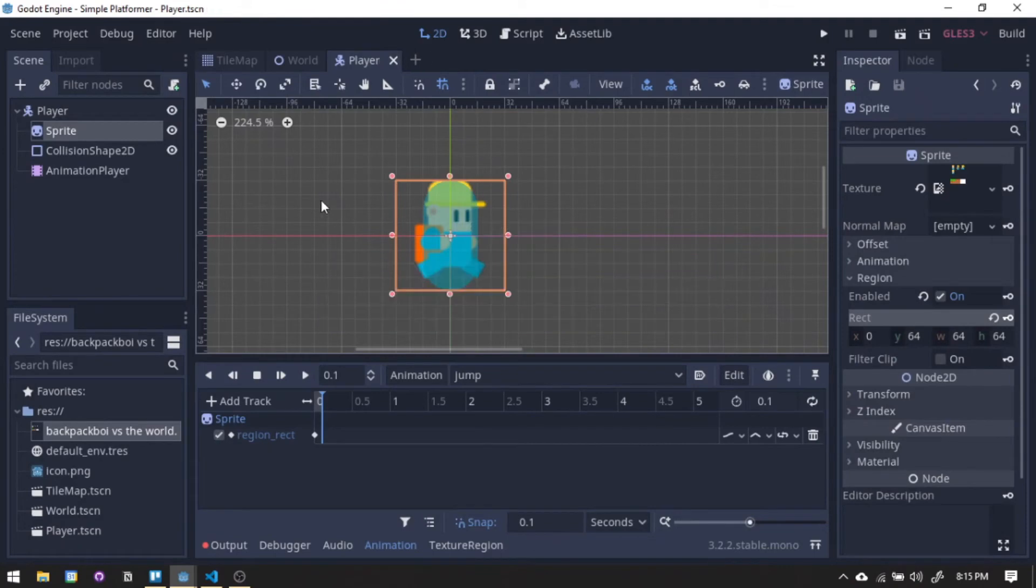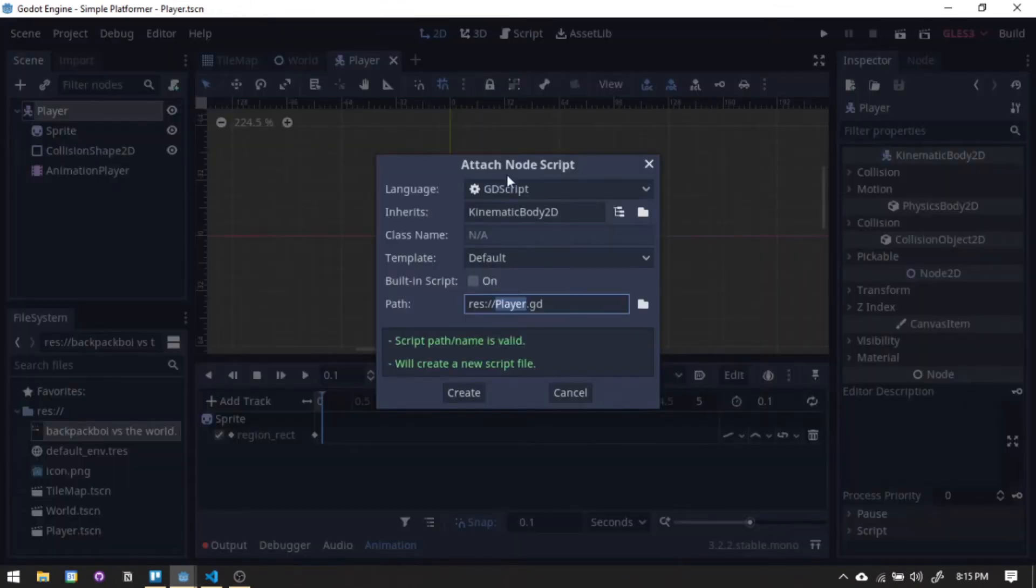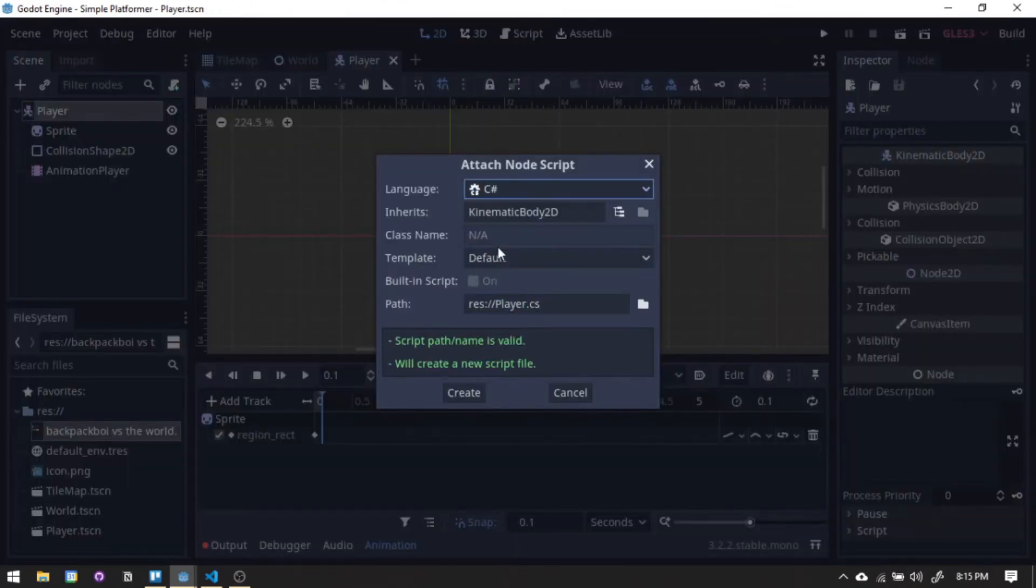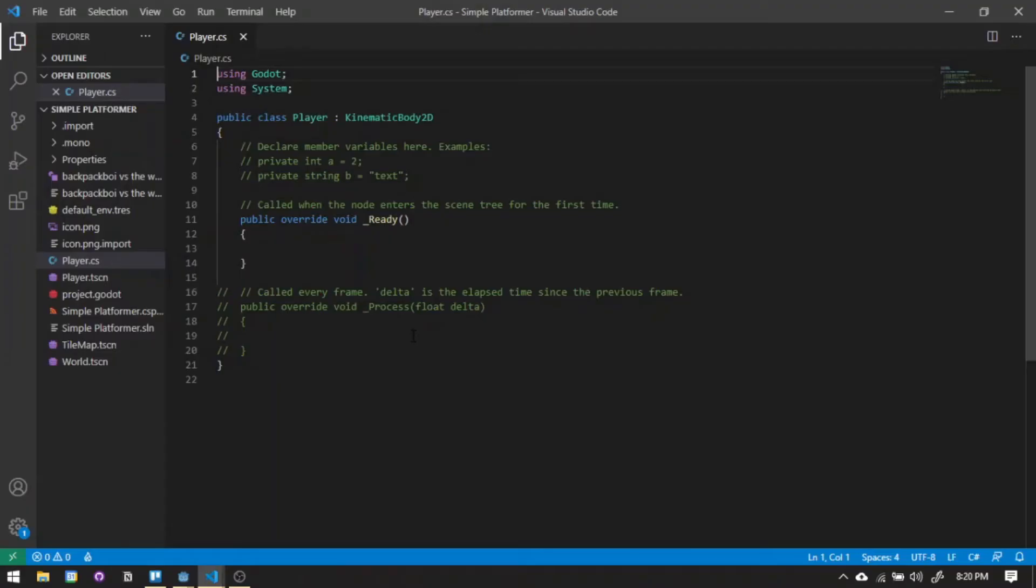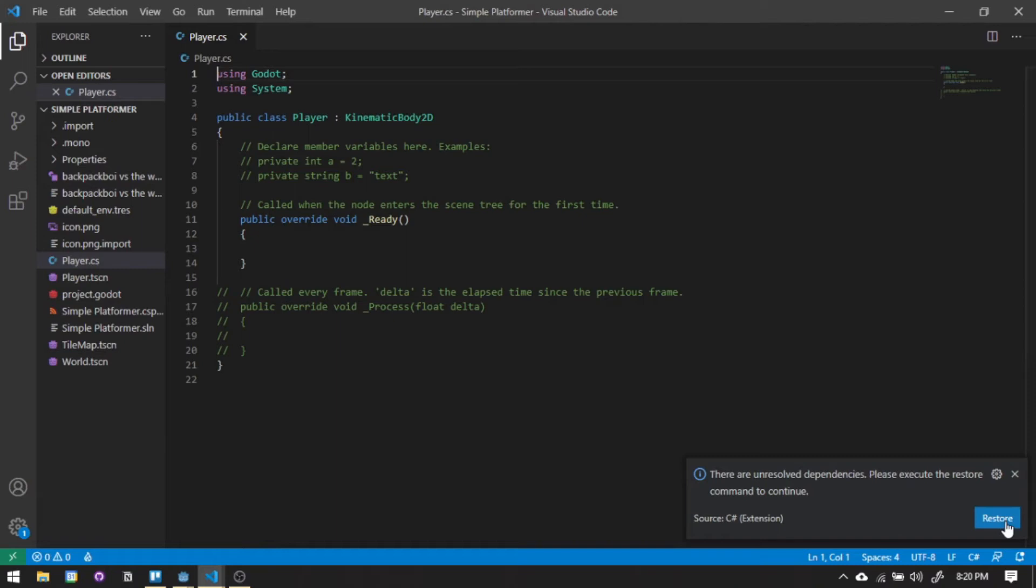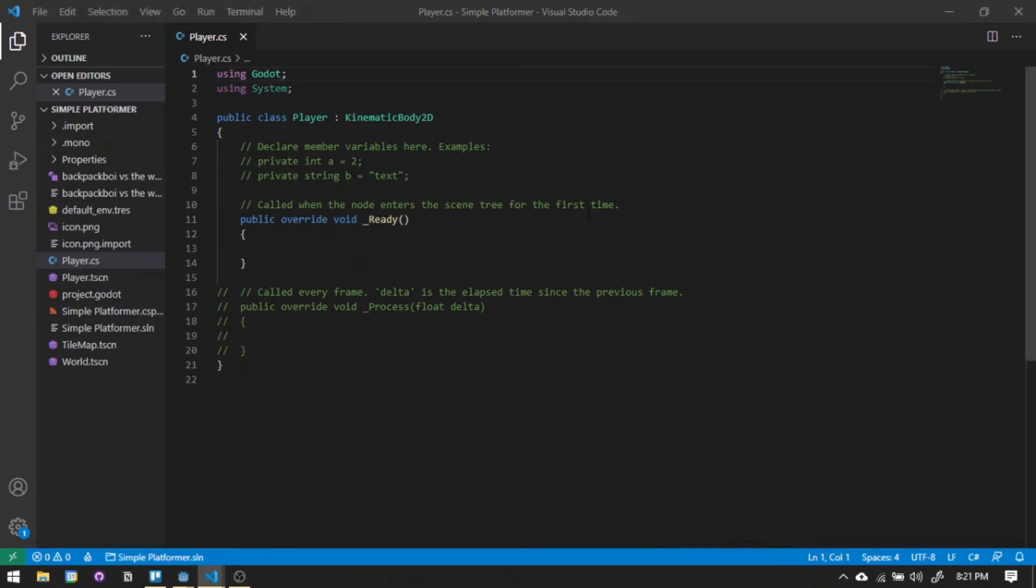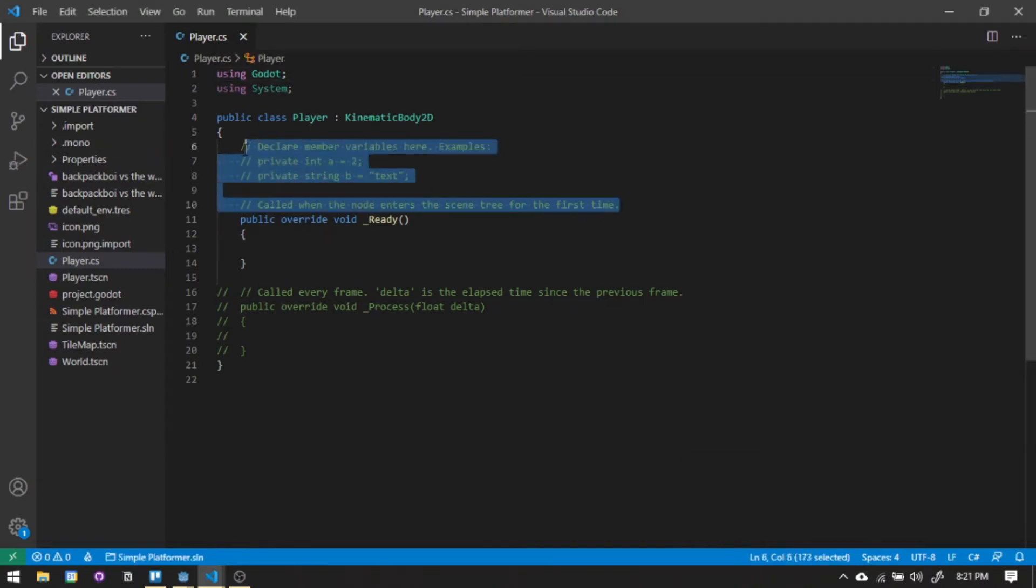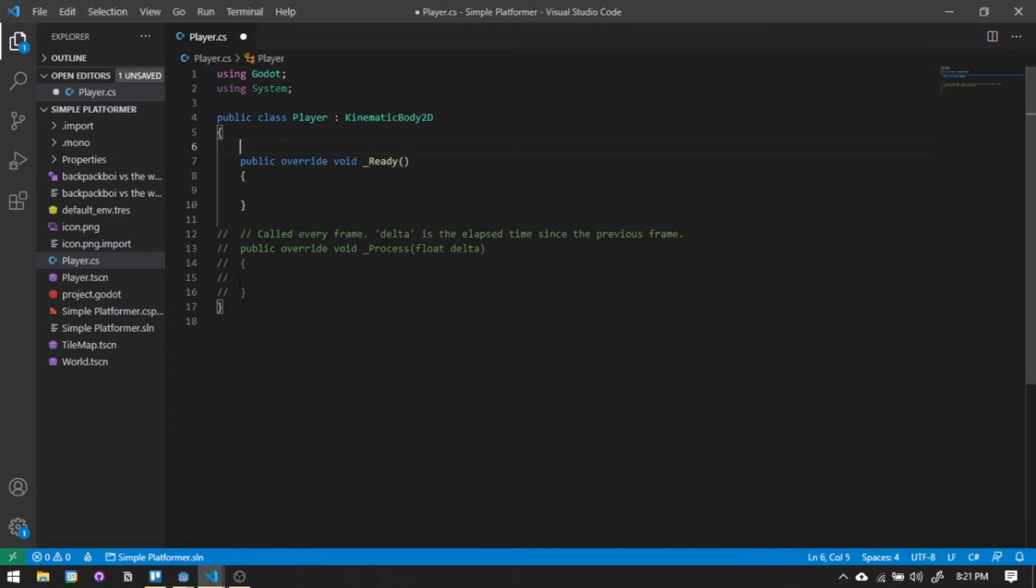Time for coding. Attach a node script then we will be selecting C sharp as our language. A little tip here: always wait for this restore command before you type anything in the code. Sometimes the code isn't recognized when you're skipping this. Or it's just me. We'll do some cleanup, erasing the comments.